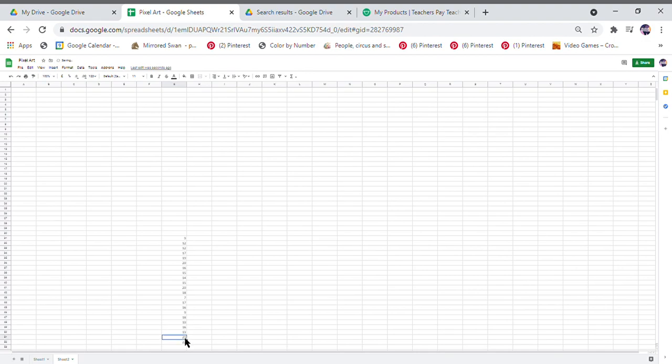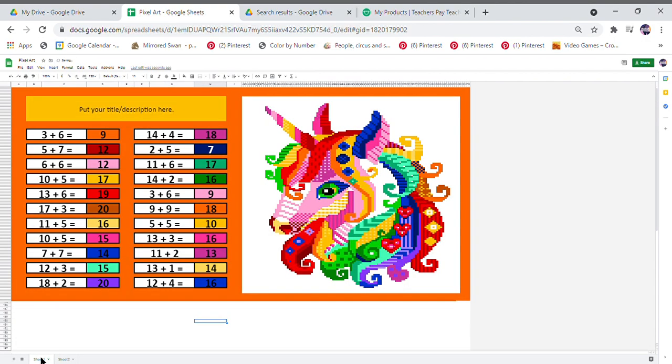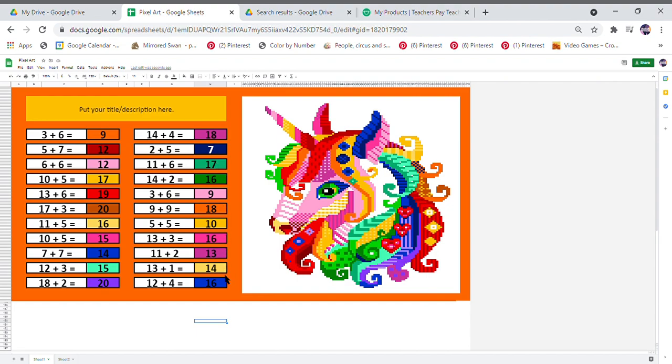By simply putting in these answers, you are reformatting this pixel art. So there we are, there's the picture complete. If there are any blank cells, just go back to sheet 2 and just check that the order of your answers are in the same order as here.